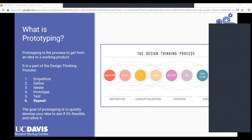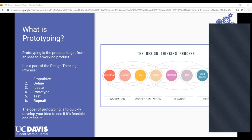The first step is Empathize — basically knowing your audience, your clients, who is going to use what you're making. Next is Define. Now that you understand who you're working with, you think about what problem you want your solution to solve. In the startup case, you have to find a market that needs your product or company. This is a broad definition of your problem — you're not coming up with solutions just yet.